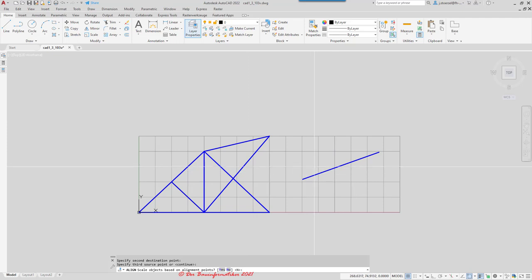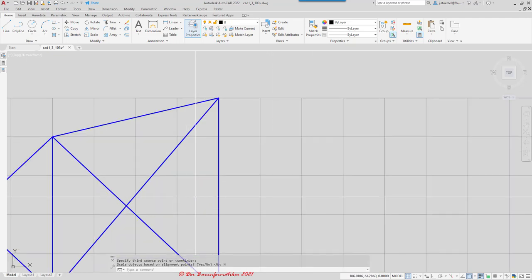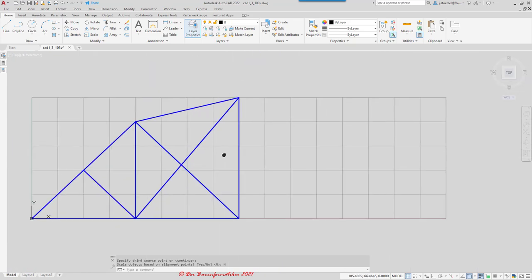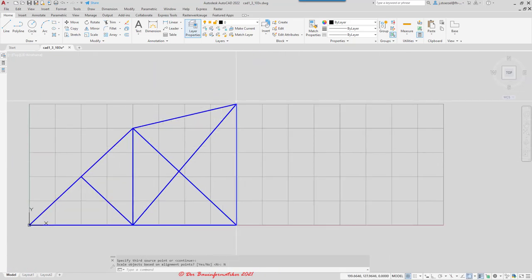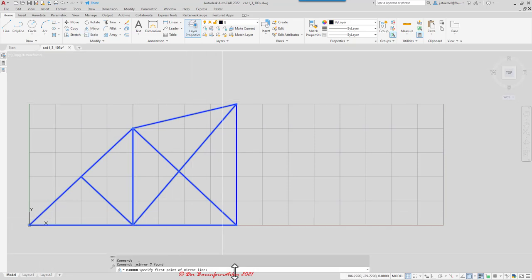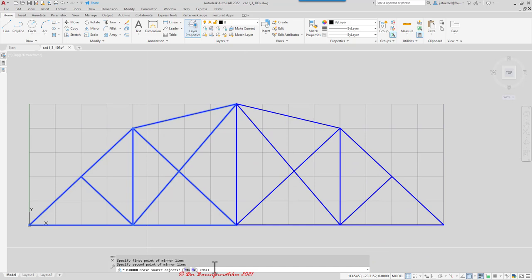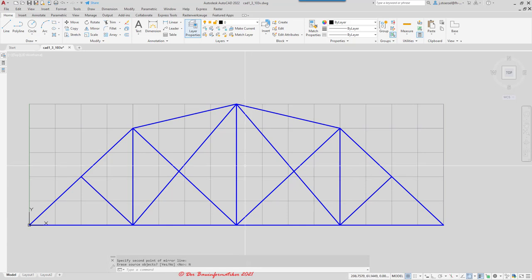In our case it doesn't make any difference because this line is okay, so let's say no. And now it's in the right position. So that's about the align tool. Now let's finish this truss — we need the second, right part of the truss. For this, let's mirror it. I click at this left part, go to mirror, and specify my mirror line using this point and this point with my object snap. Now it asks me to delete the original — in this case I don't want to, so I say no. And this is done.